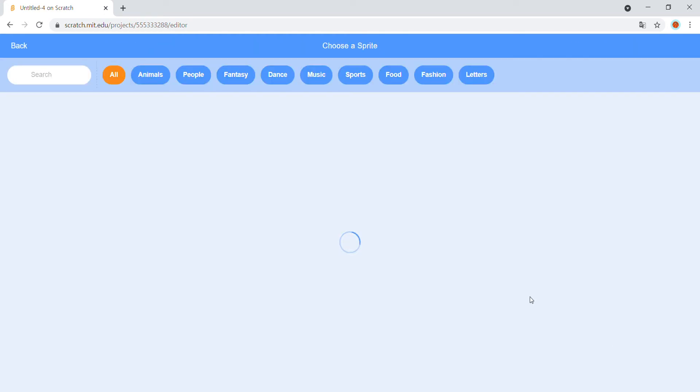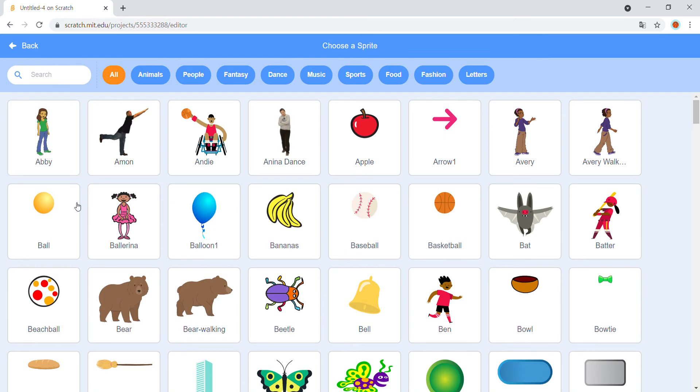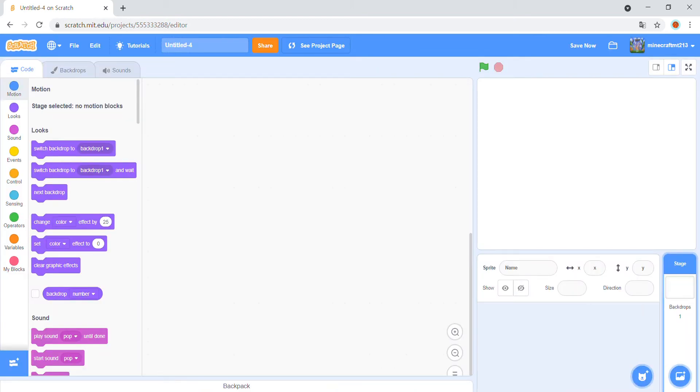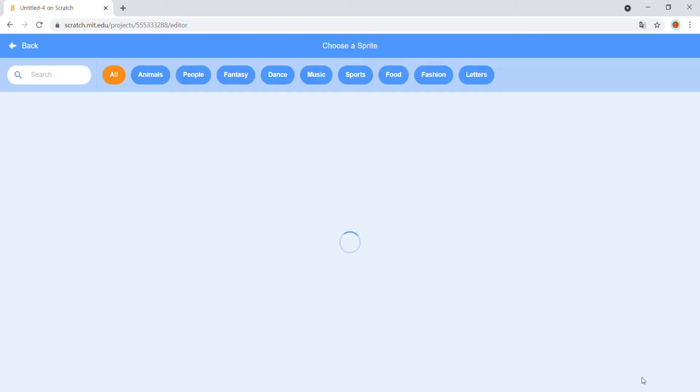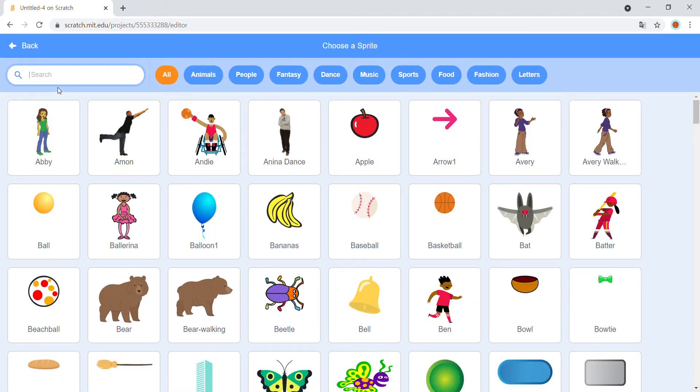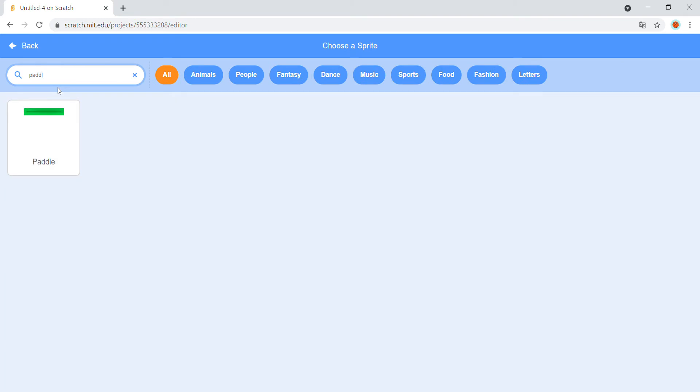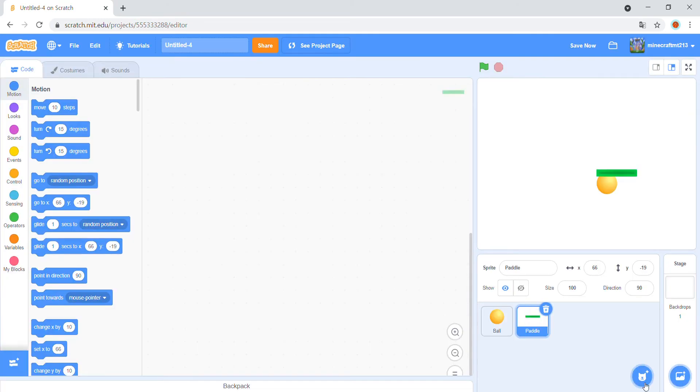We need a sprite, a ball and a paddle, and a line.